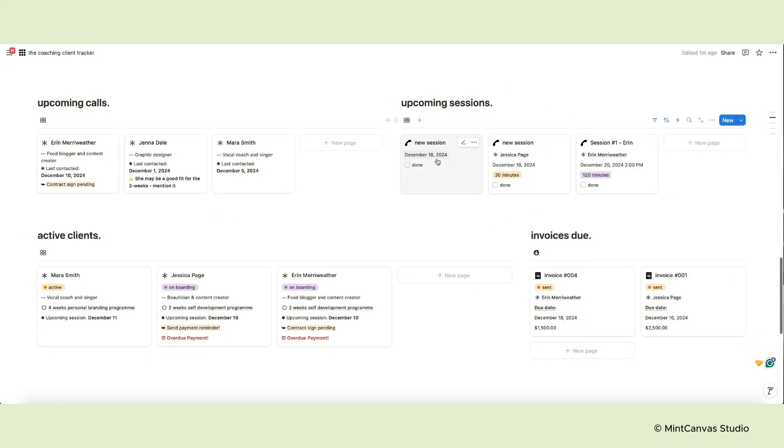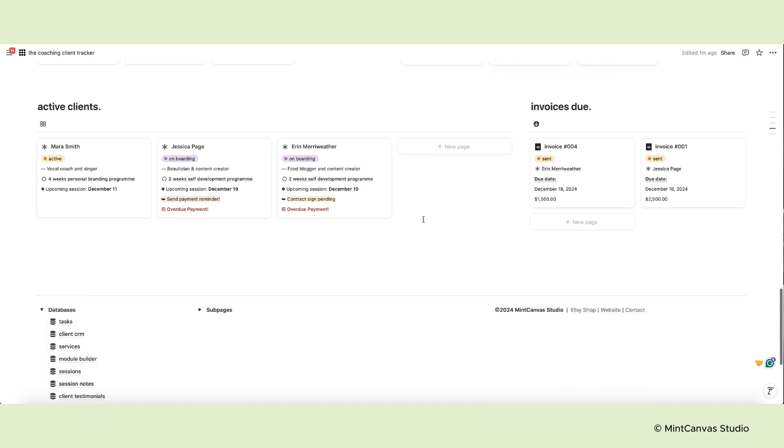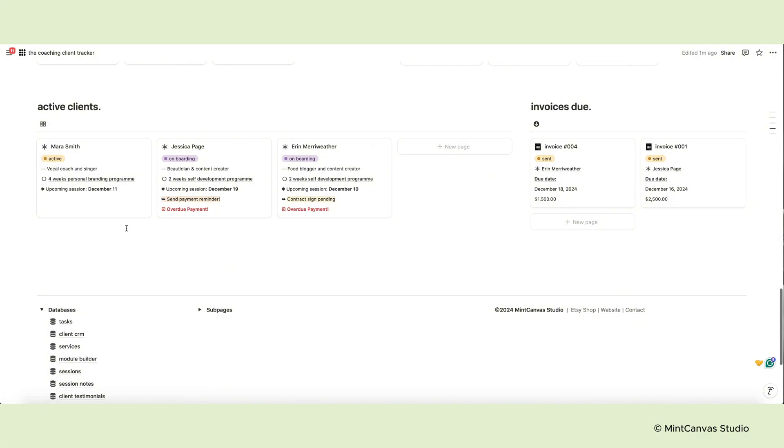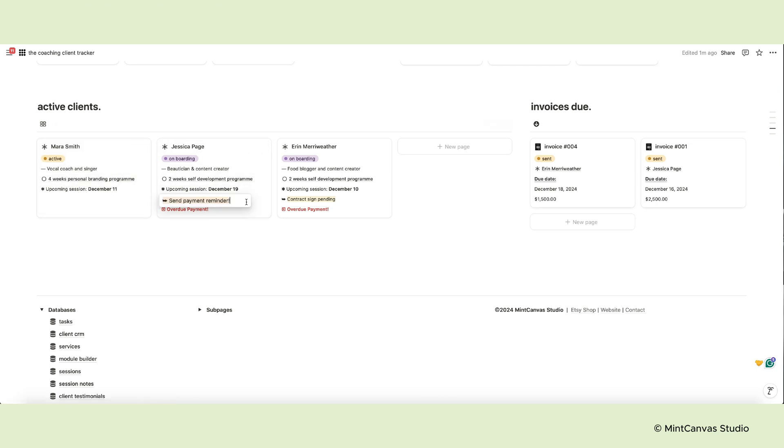The right column holds cards for any upcoming sessions for this week. Below we have on the left another section that displays your current active clients. On the cards you can see their names, status, a short bio, the program or service they've booked, the date of the earliest upcoming session, and a note you can write down directly from the card or by opening the client's page.